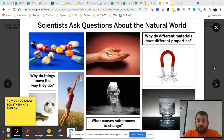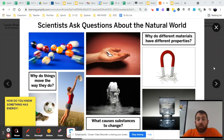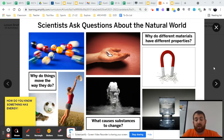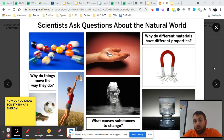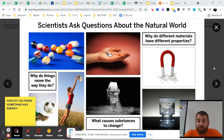Hey everybody, Mr. Regan here. Up to now, we've been introduced to this important investigating question: how do you know something has energy? In an effort to answer this question, we're going to be looking at how scientists construct a scientific argument, or how they go through argumentation.